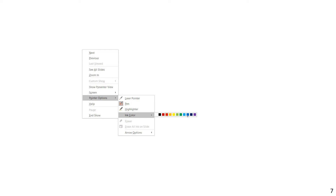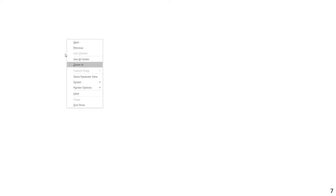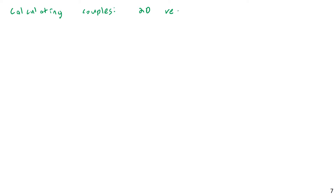There are a couple of ways to do this. First, I'm going to discuss the 2D scalar approach. And next, I'm going to discuss the 3D vector approach. So let's look at calculating couples using a 2D scalar approach.